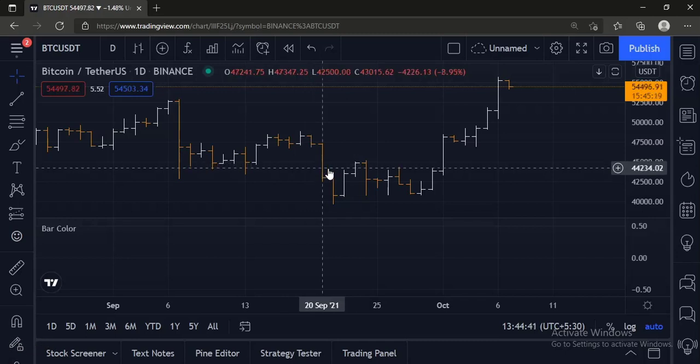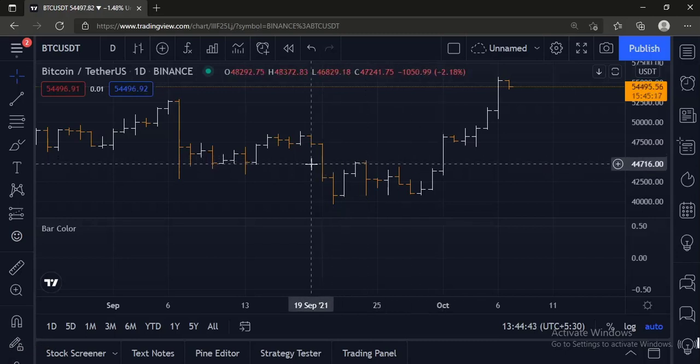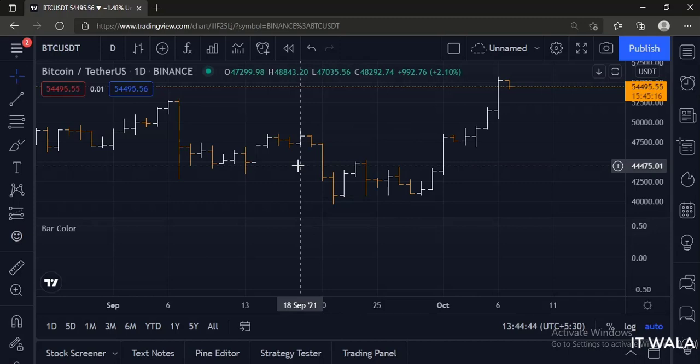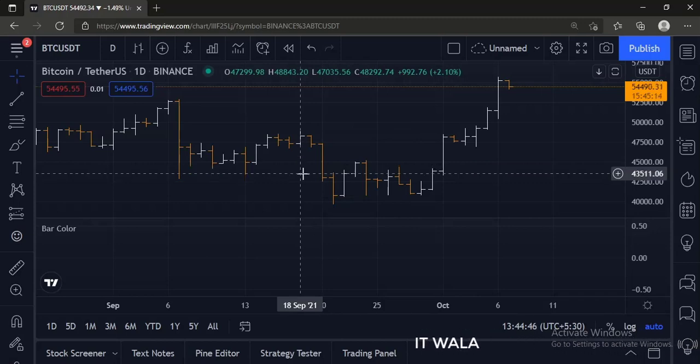So that's it, that's how you can change the bar color in TradingView PineScript. Thanks for watching.